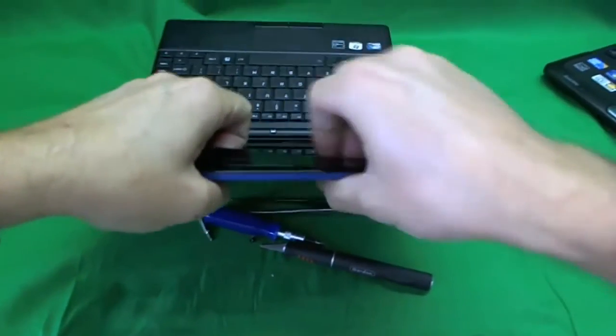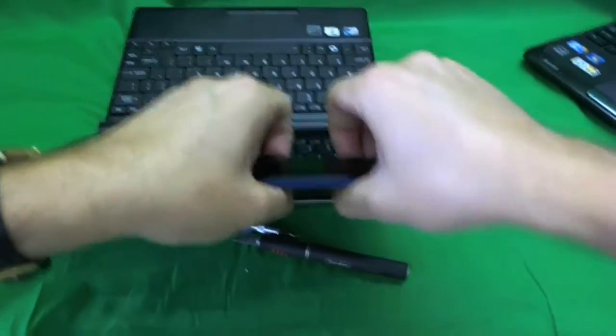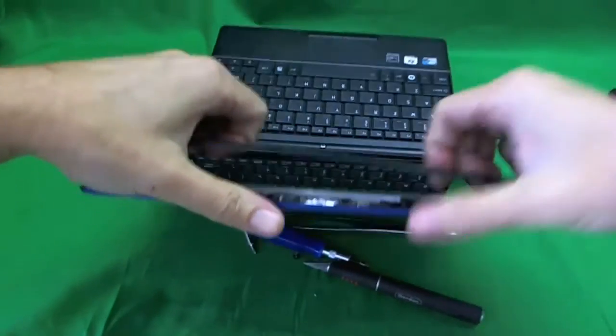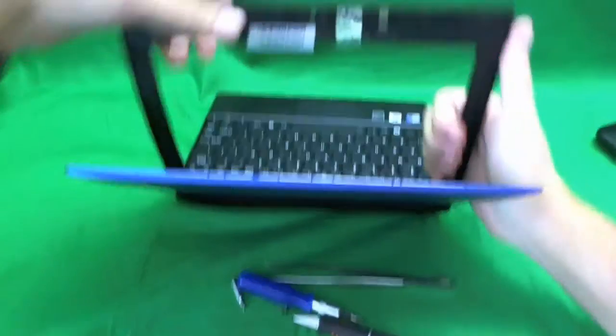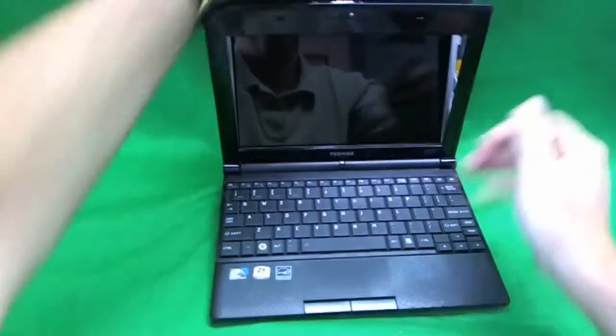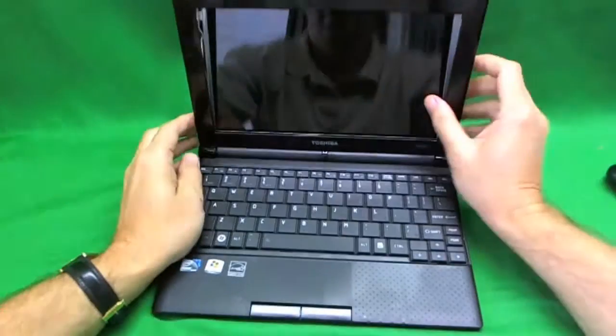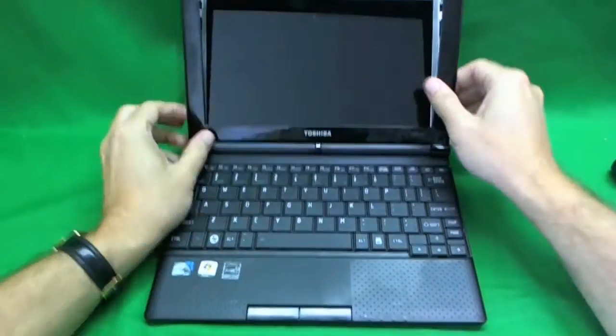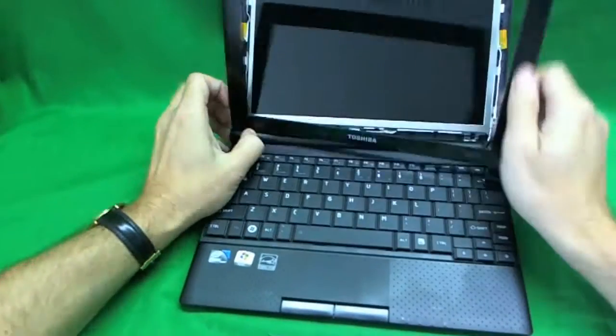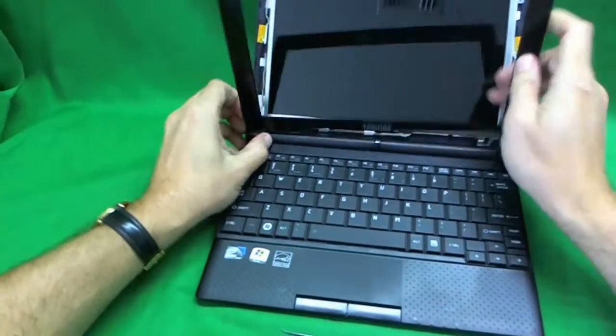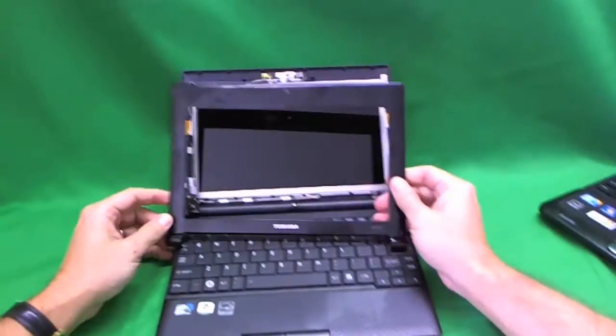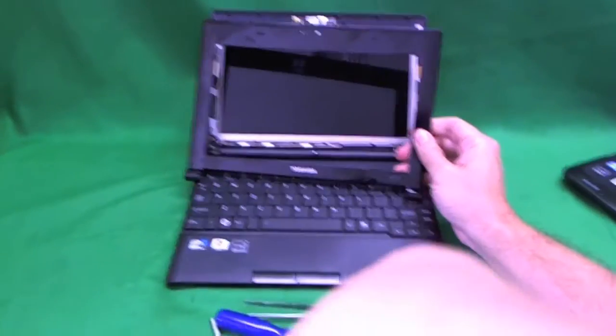So, go like this. Like this. And, it's almost come off. And, tilt it forward. And, the plastic frame is off.